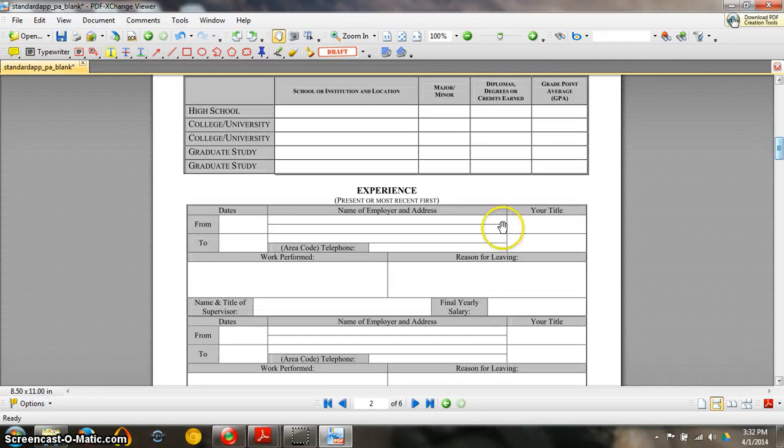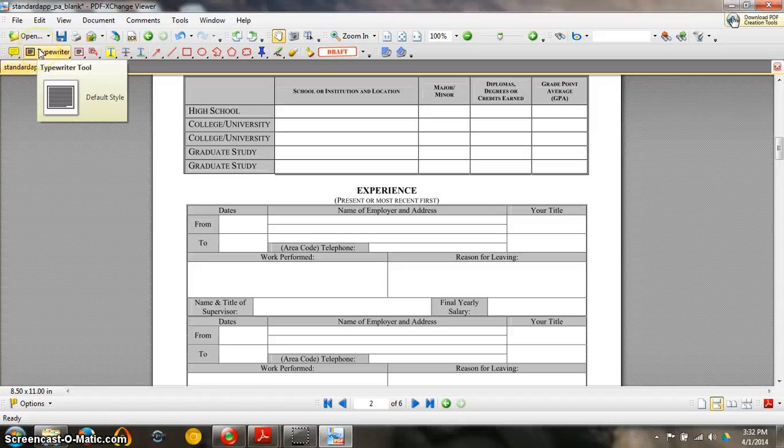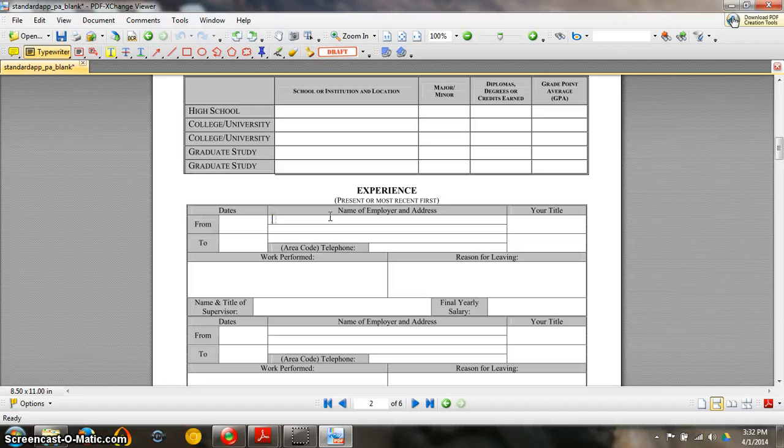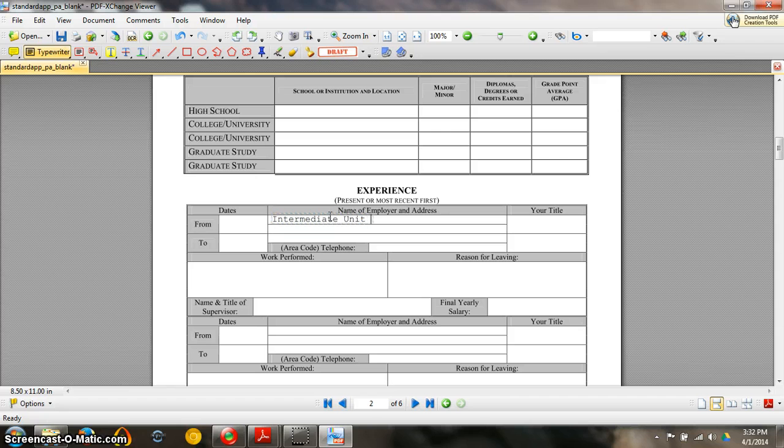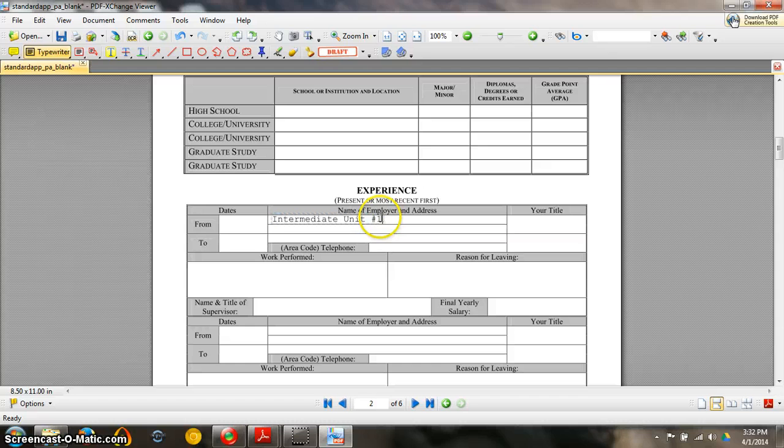So say you wanted to type into these very small lines here. This is what you would want to do. Left click on your typewriter and go ahead and type in your information. So you can see here that intermediate unit one it fits but maybe you want it to be a little bit smaller.